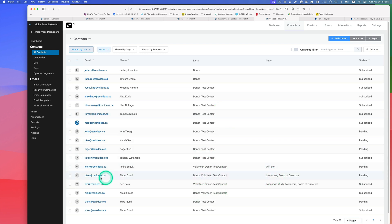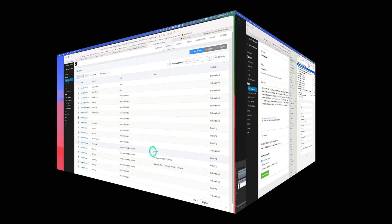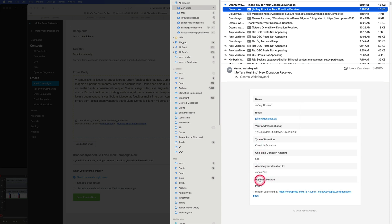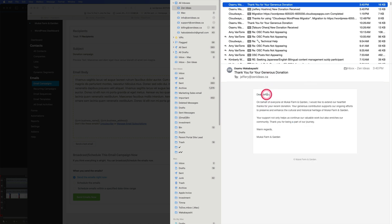Some donors also have tags because they're also volunteers. Looking at the email notifications, one came to the admin with all the information — address, donation type (one-time), donation allocation, and payment method. Another email went to the donor: 'Dear [First Name]' using the template we created. It's really simple and working great.